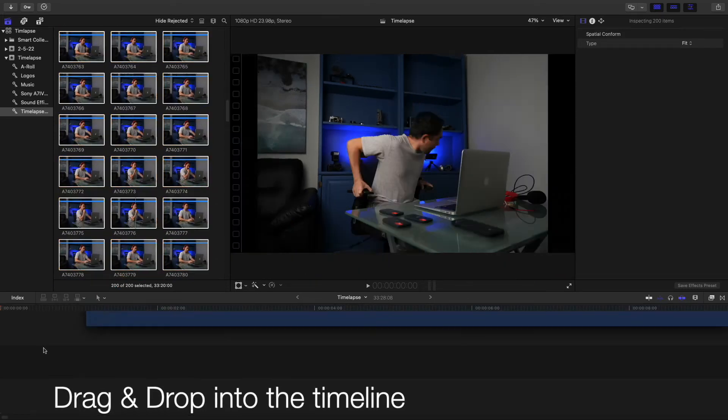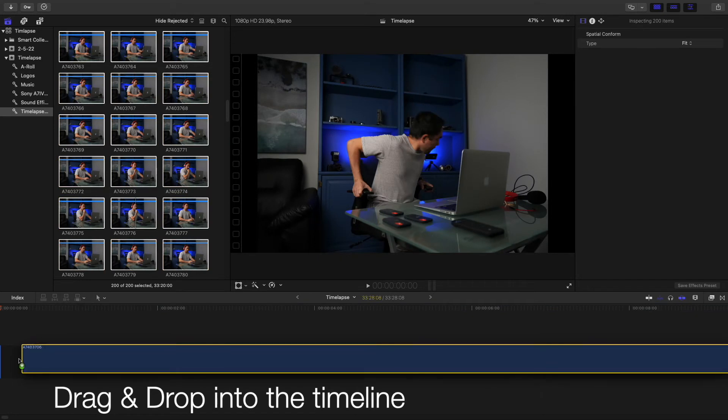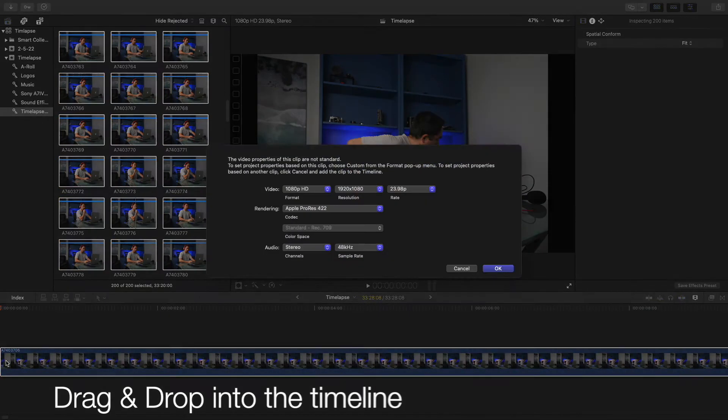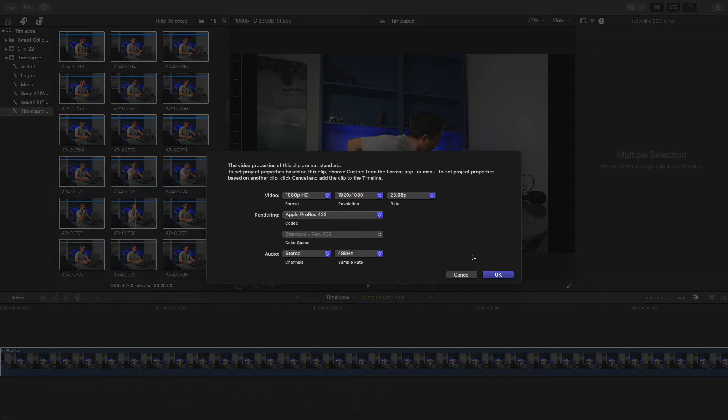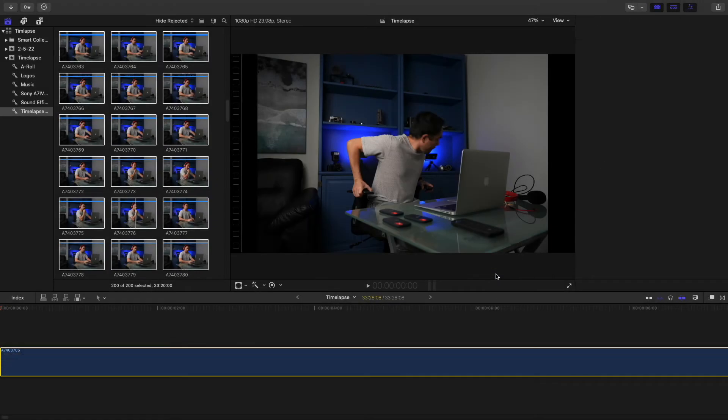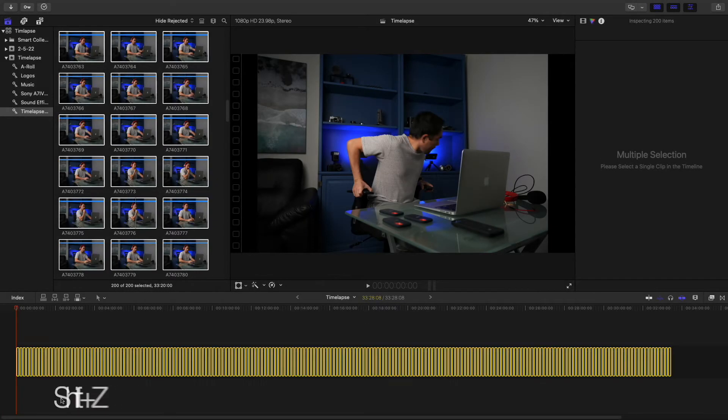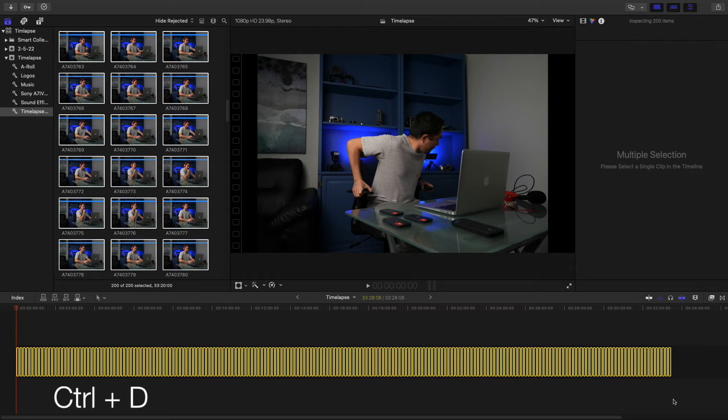Now drag and drop into the timeline, hit OK. And I personally like the shortcut Shift-Z. It fills the timeline, and you can see all of the clips that you have for your video here.